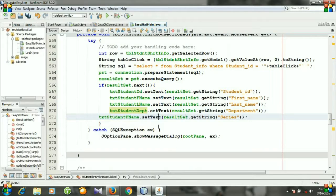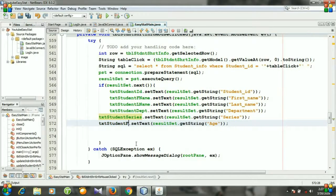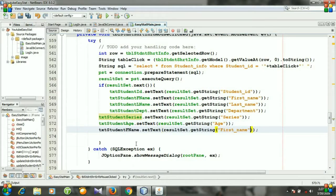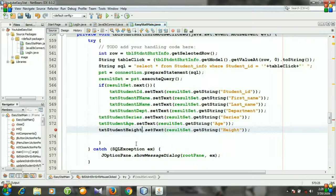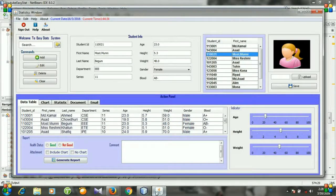Then department, last name, then height, width, gender, and blood — continuing to map each text field to its corresponding column from the result set using getString.